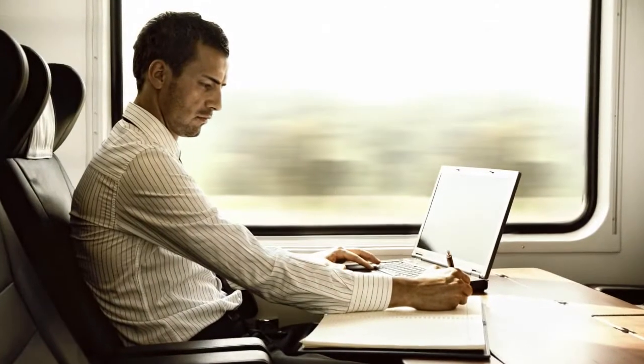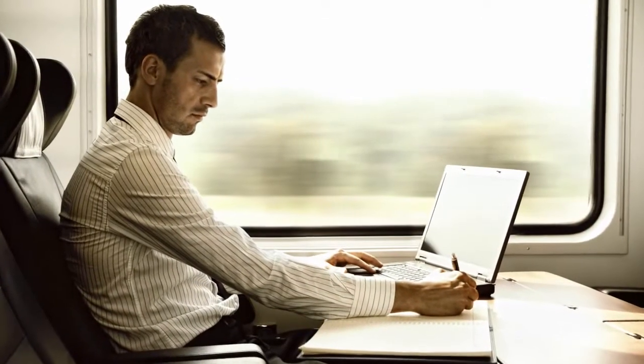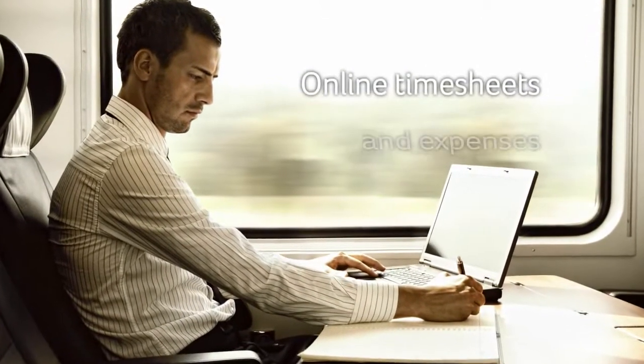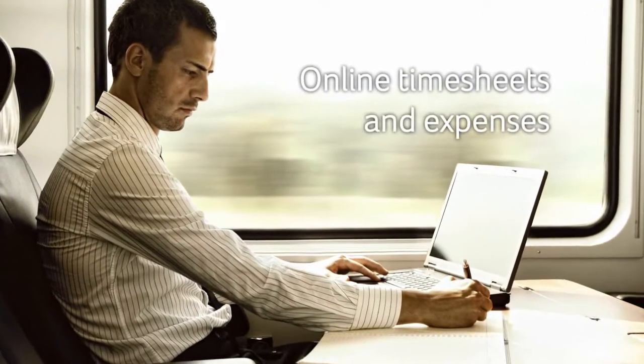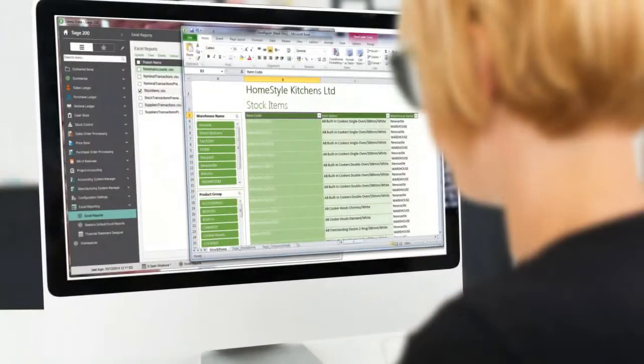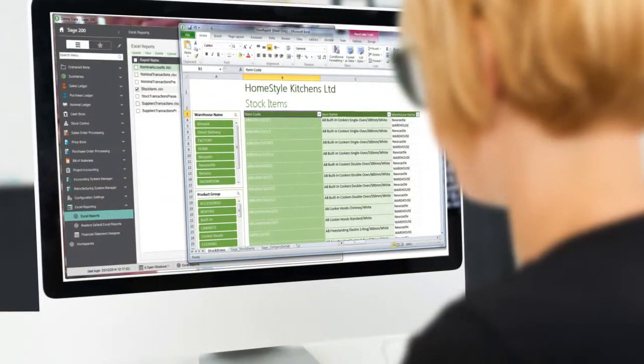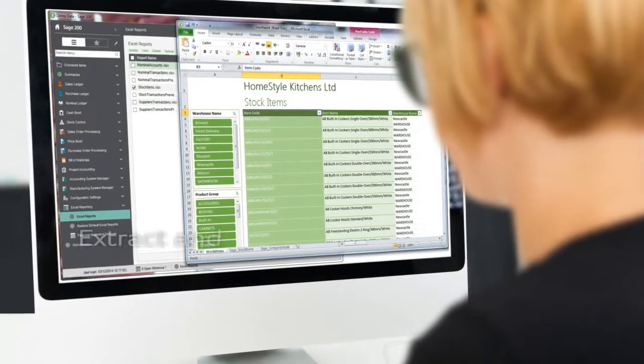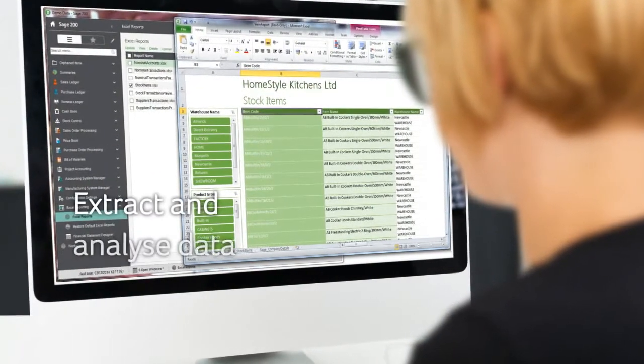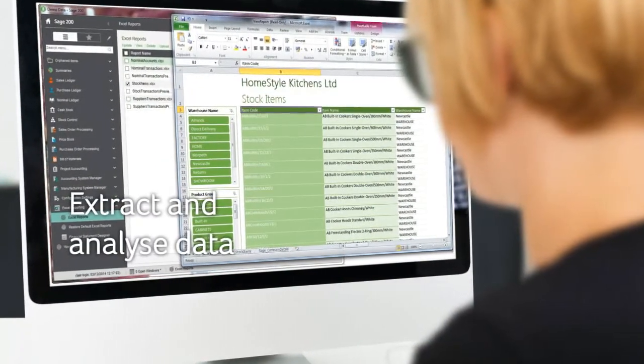Save time on admin with online timesheets and expenses. Use the full power of Excel to extract and analyze data easily.